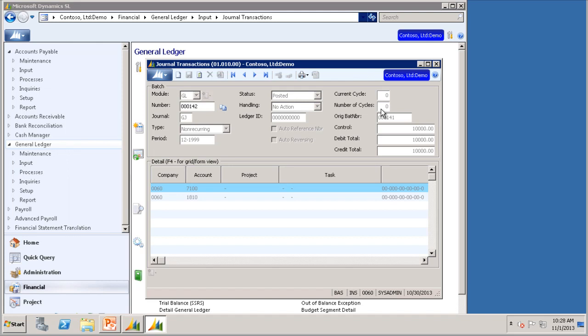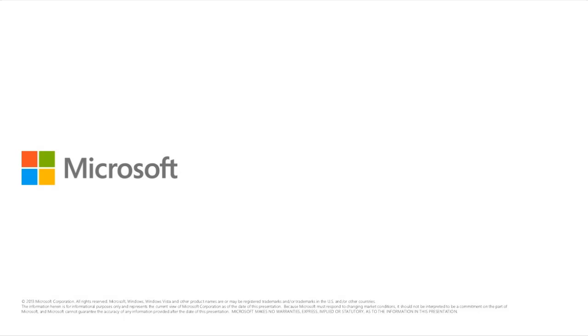These recurring batches will not generate on their own, so you will have to generate them every period. This concludes the process of entering recurring entries in General Ledger. I hope this video was helpful. Thank you.